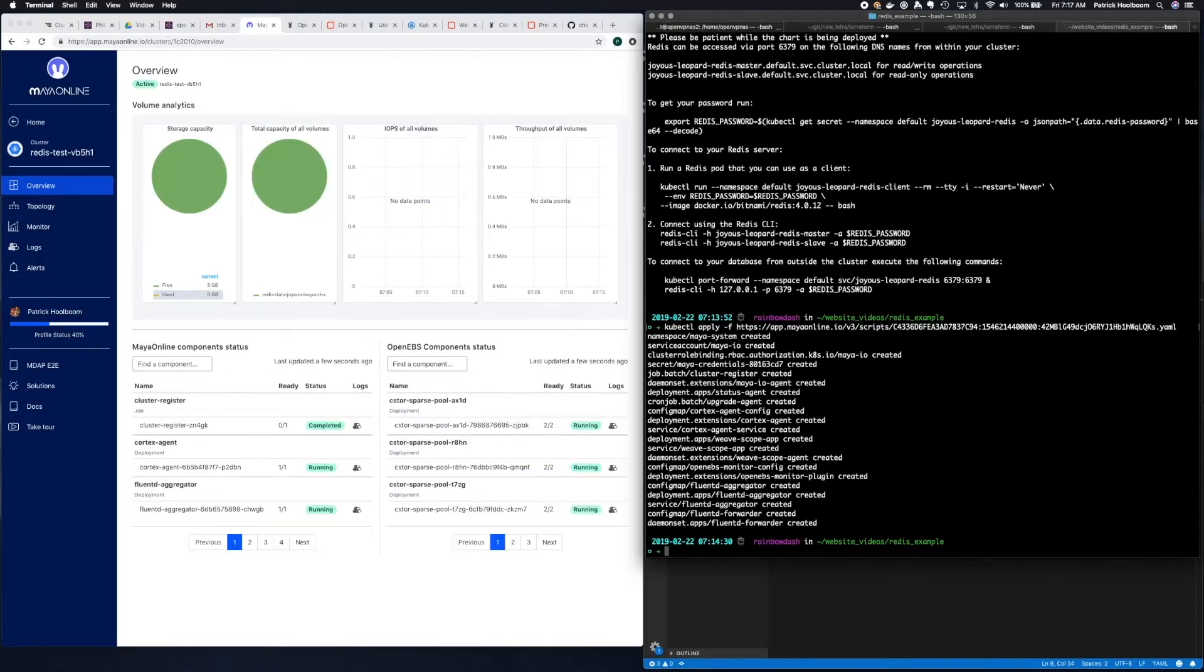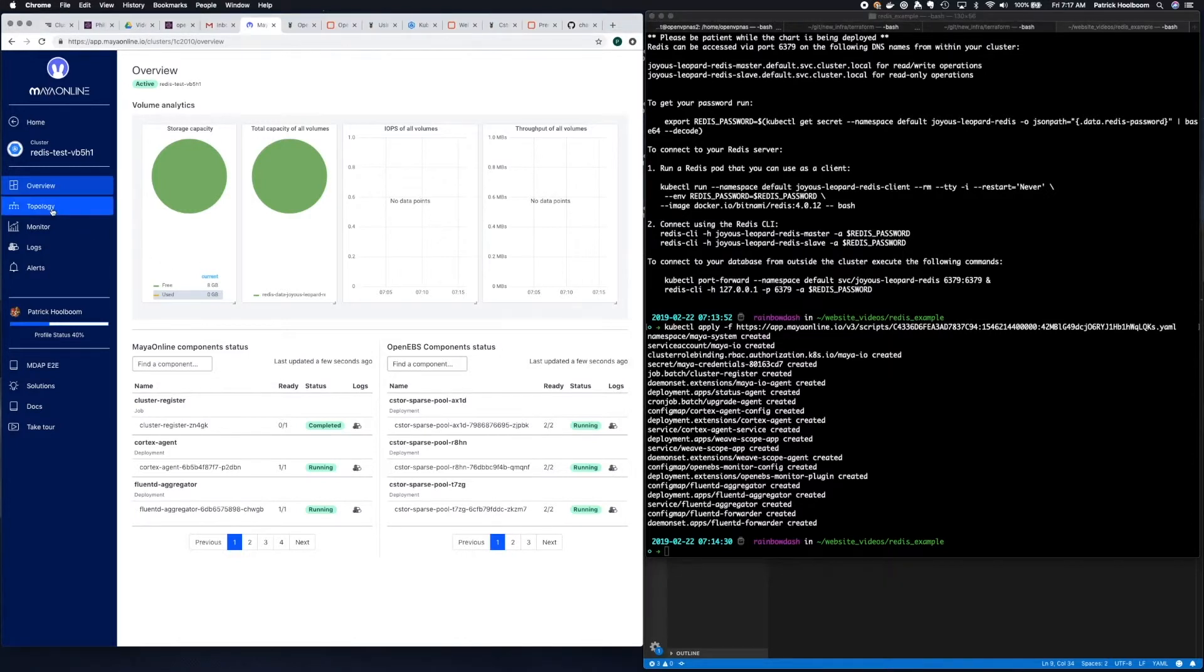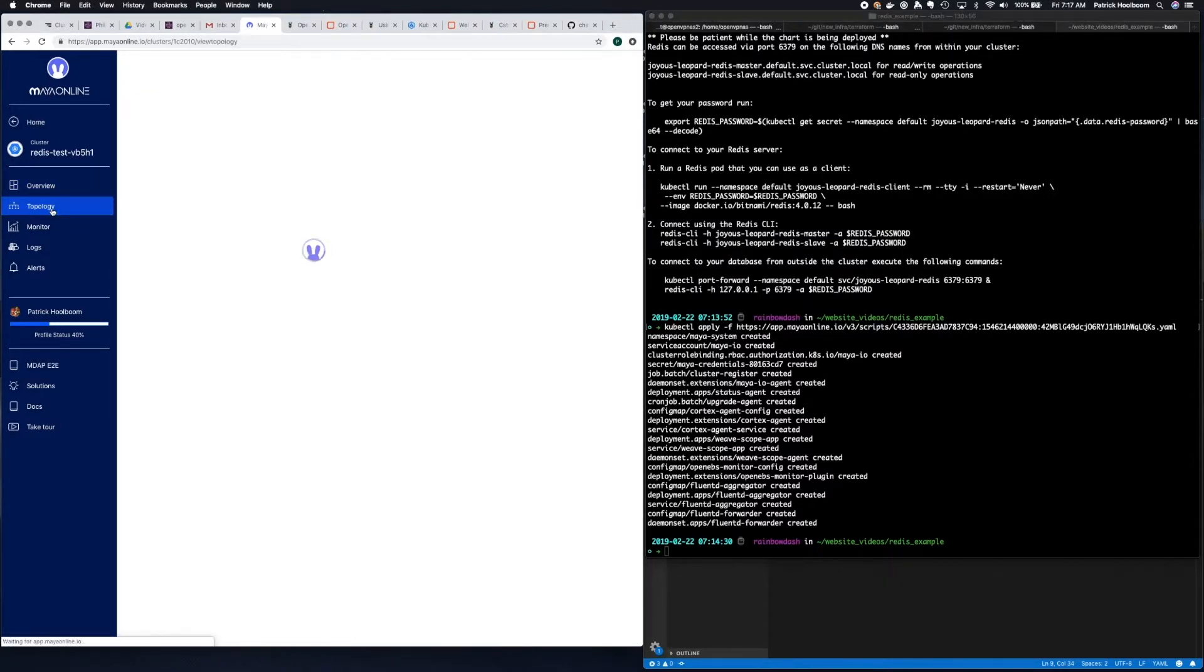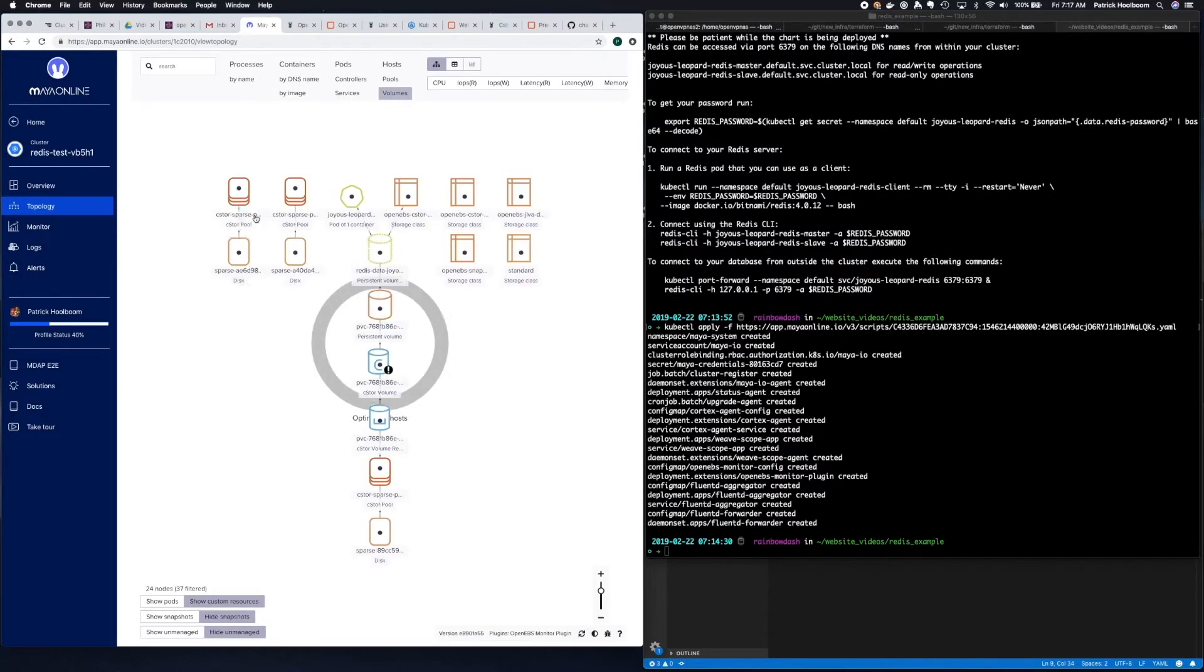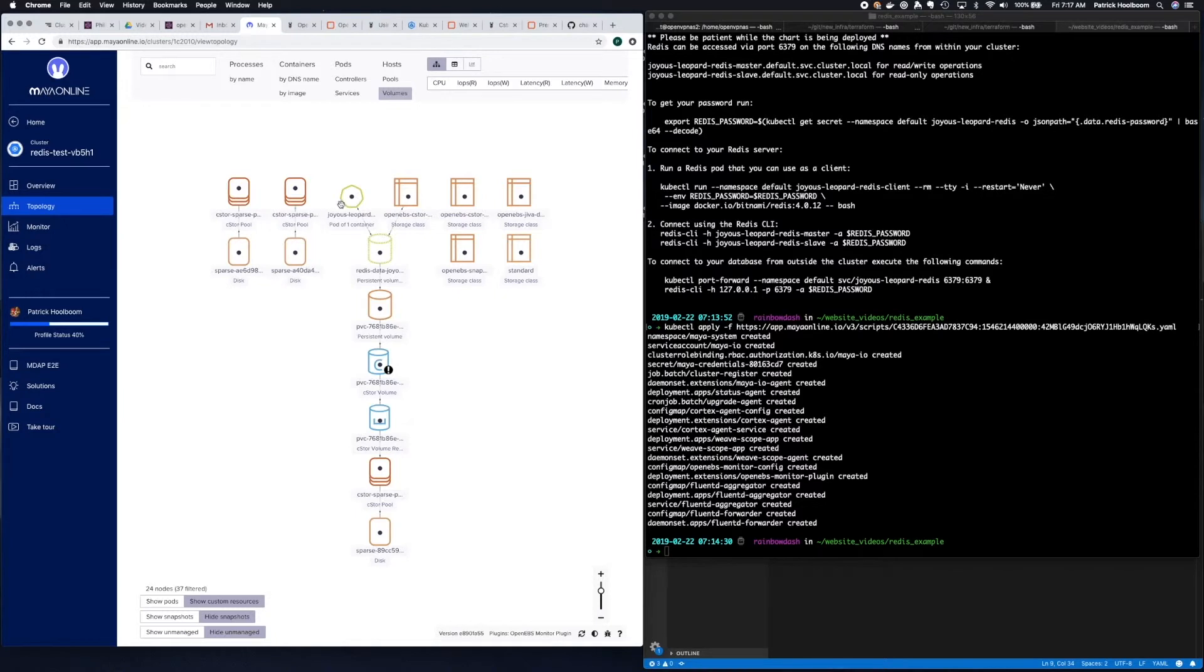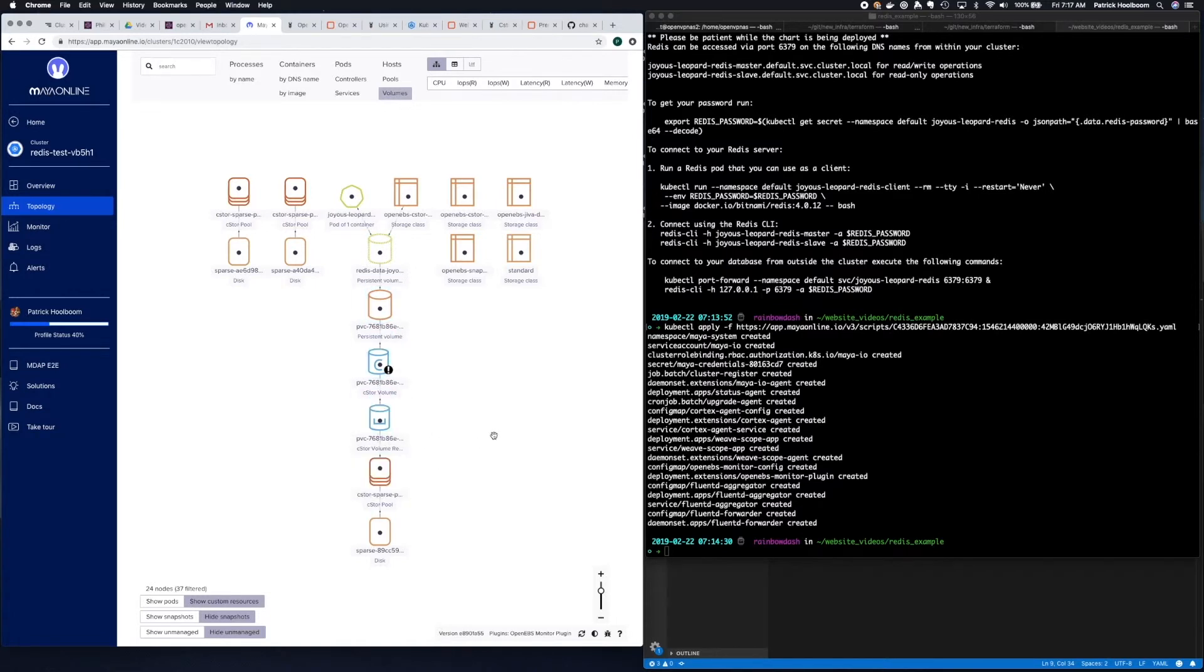Alright, now the data is flowing into the dashboard. Let's click on topology on the left to see exactly what was deployed in the cluster, both pods and underlying storage. You can see that Redis was successfully deployed, the volumes were provisioned, and everything looks good to go.